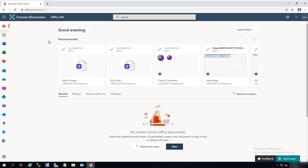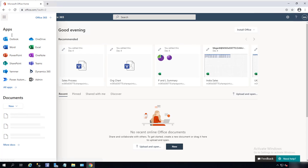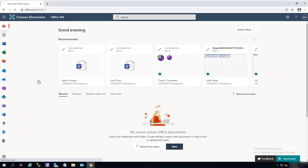First, you need to login to your Office 365, and then click on the app launcher, then click on Admin.